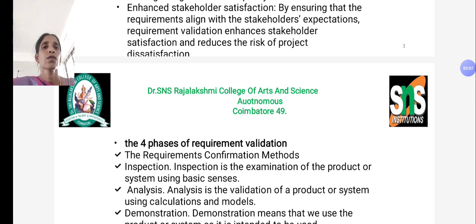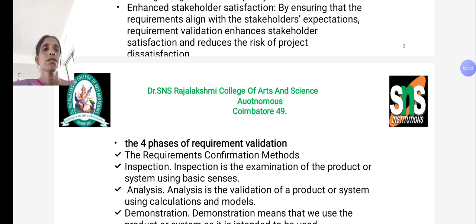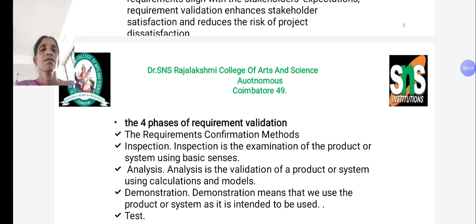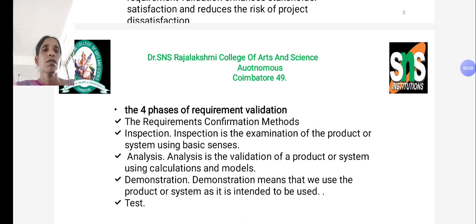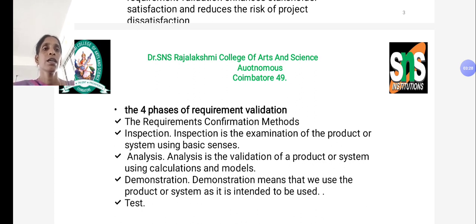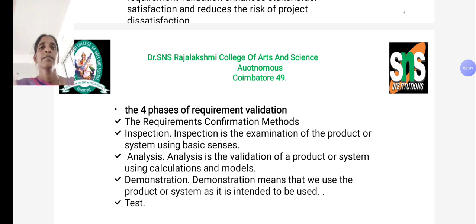Requirement validation has four phases. First is inspection — an examination of a product or system using basic senses, checking whether the product uses common elements within the development. Second is analysis — validation of a product or system using calculations and models. Third is demonstration — using the product or system as it is intended to be used. Fourth is test. These are the four phases of requirement validation.